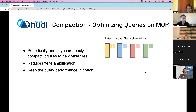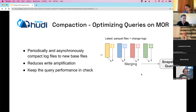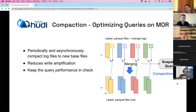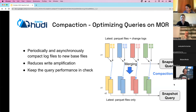Compaction can be scheduled to run with every commit, on certain intervals, or as one-off operations performed manually — giving you flexibility in how you maintain your Merge-on-Read tables.